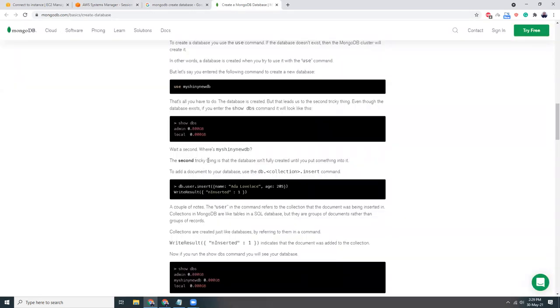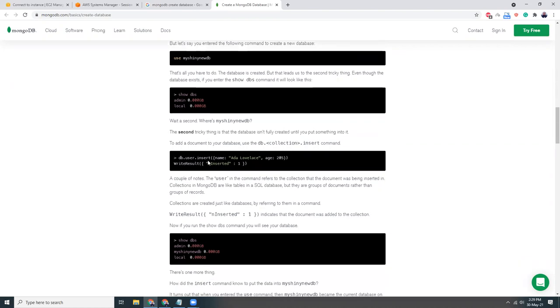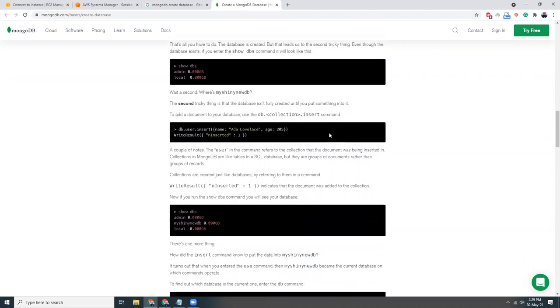Oh, so then we need to put some collection here. What I'm going to do is just put it here, copy the command, paste it. I just wanted to see if my MongoDB is working properly.